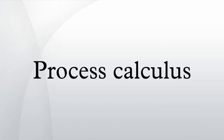Process calculi provide a tool for the high-level description of interactions, communications, and synchronizations between a collection of independent agents or processes.